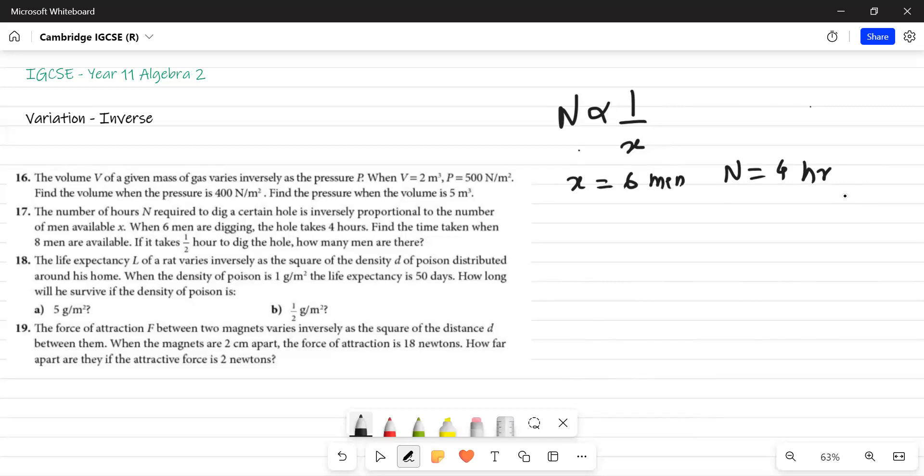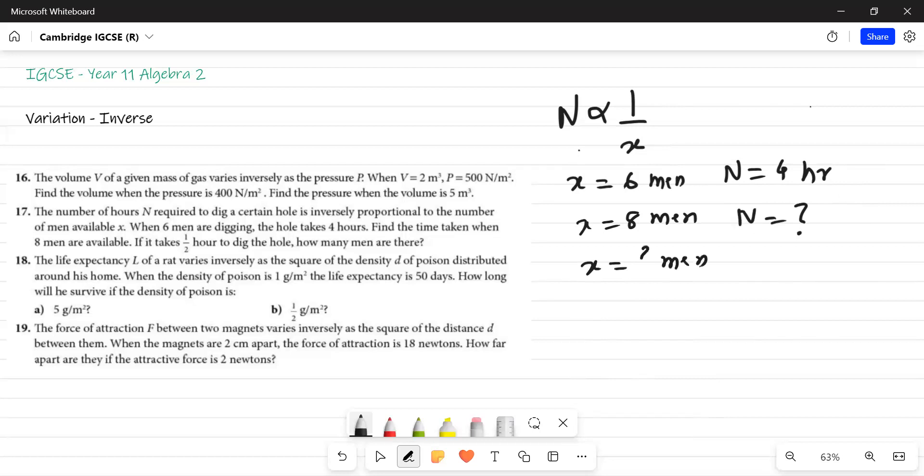Find the time taken when 8 men are available. Find the time. So if there are 8 men, find the time. This is the first question. And second question is, if it takes half hour to dig the hole, how many men are there? So the second question, I don't know how many men are there. This is unknown. If it is half hour. See, two questions are being asked in this question.